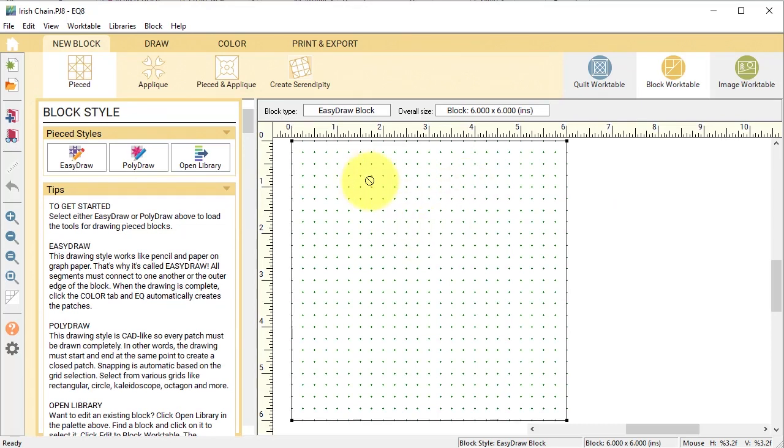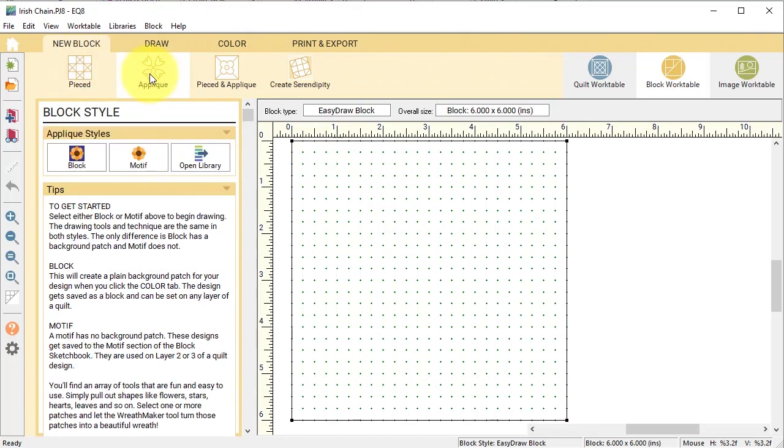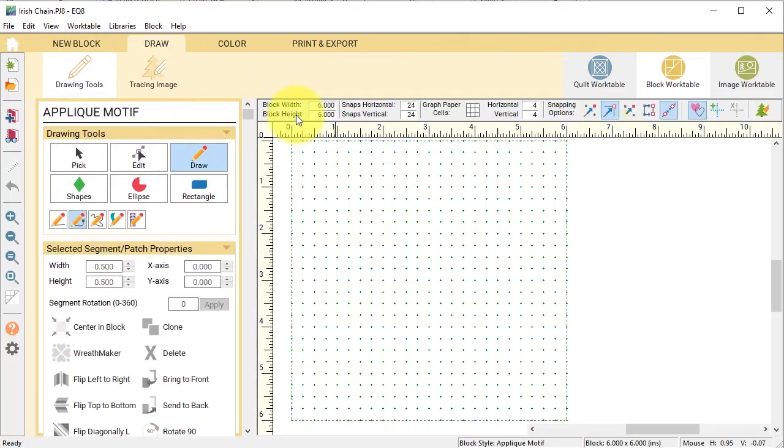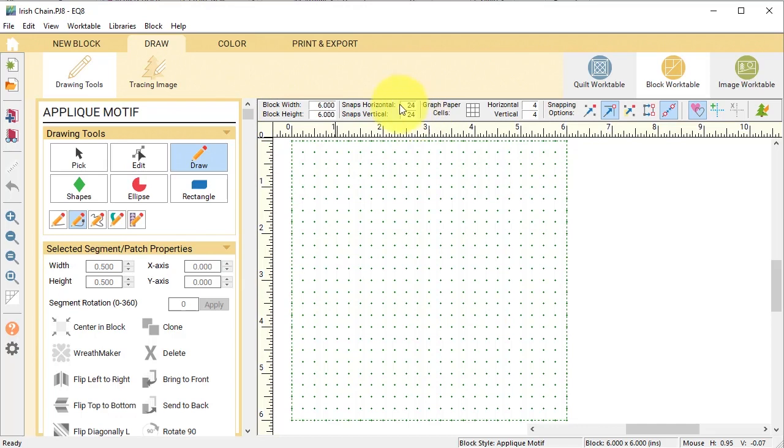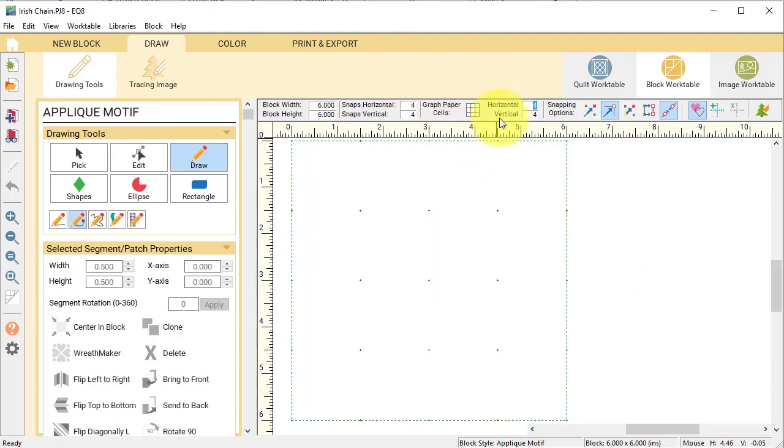For this block I'm going to make it an applique motif, which basically means it's an applique shape but it doesn't have a background. For the precision toolbar, the block width and height are six snaps. I'm going to change it to four just to eliminate some clutter, no graph paper.